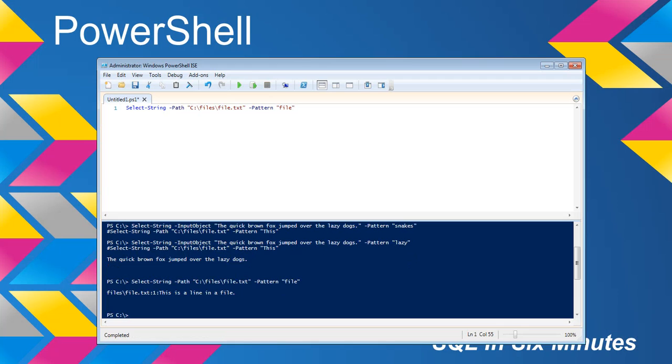And you'll notice it's going to return the line on which the string is in. So this text file has multiple lines, but we see that in line one, there is the word 'file'. This is a line in a file.